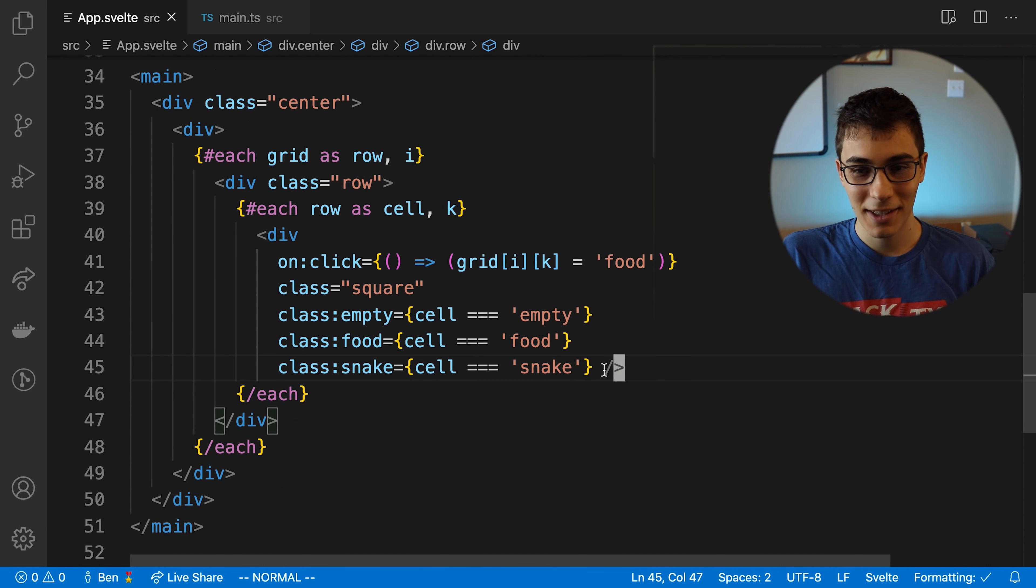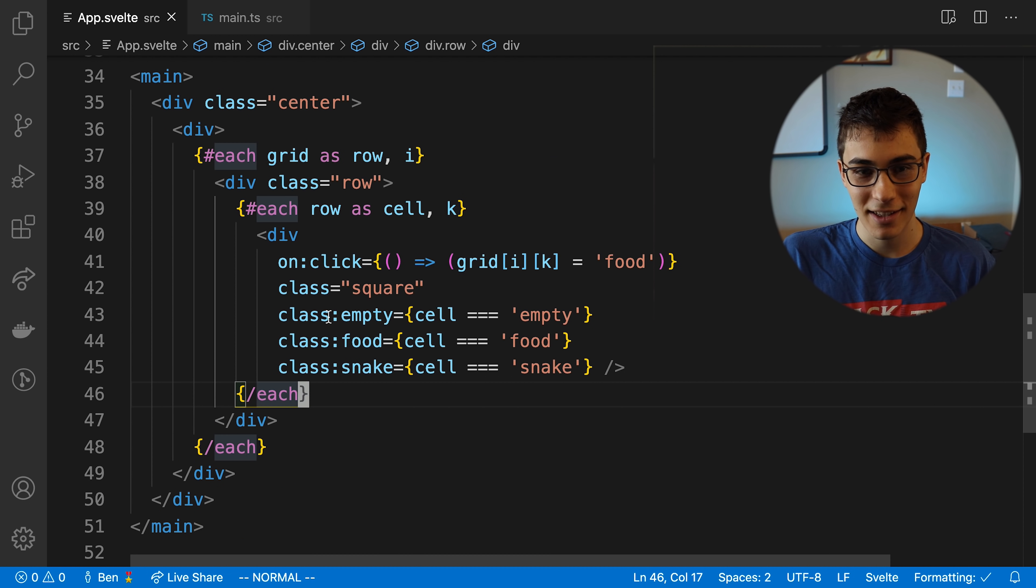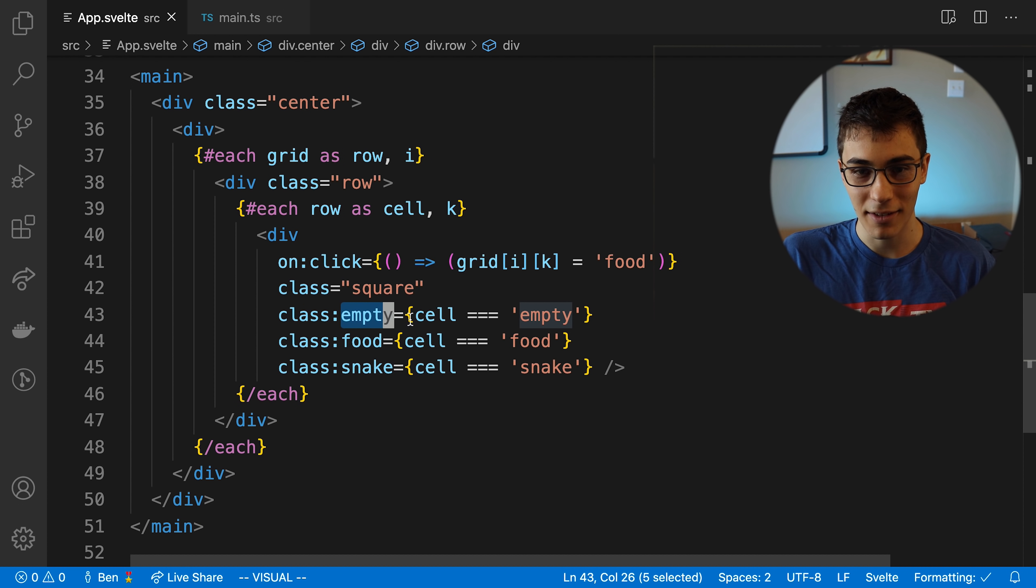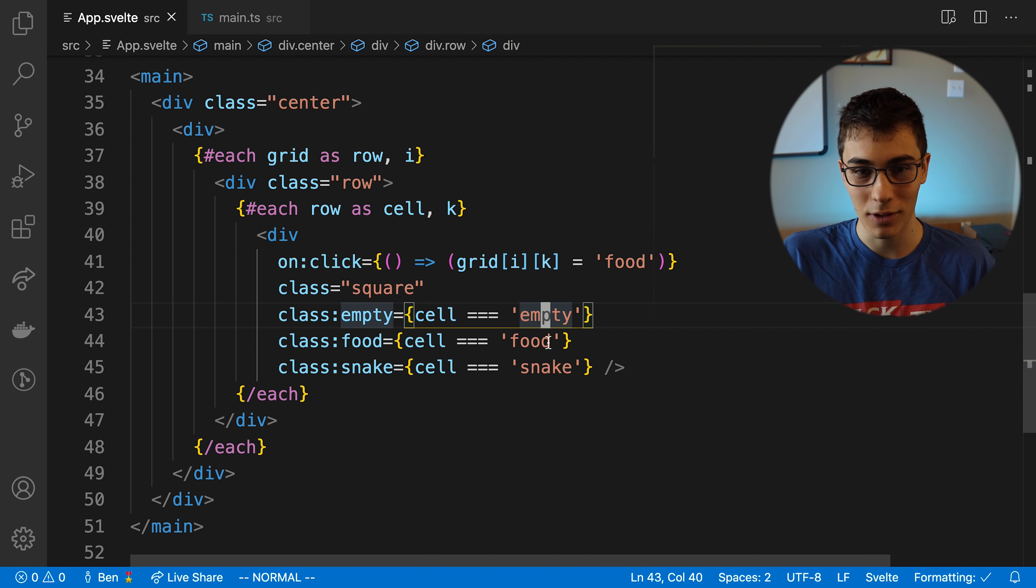Getting all fancy with my Svelte logic. Like check this out. I got my class that triggers the empty class. If cell is equal to empty or if it's food, it's food. If it's snake, it's snake. But then I'm like, I'm just a scrub.